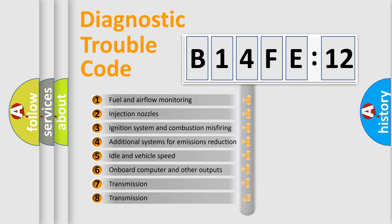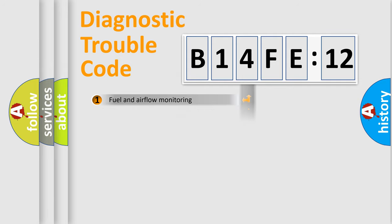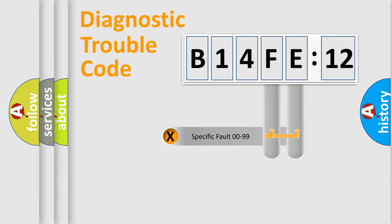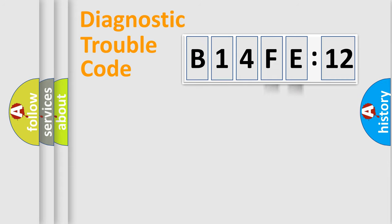The third character specifies a subset of errors. The distribution shown is valid only for the standardized DTC code. Only the last two characters define the specific fault of the group.